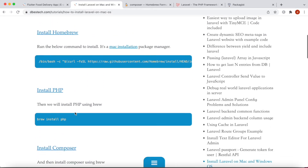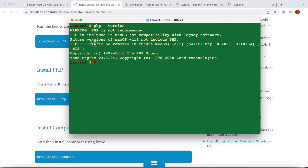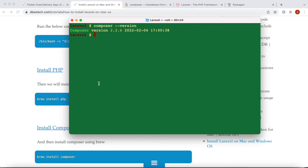Homebrew, PHP, and Composer — I've already installed all of these. For example, I can run 'php --version' and see this version installed. I'll also run 'composer --version' and here I can see that I have this version as well.